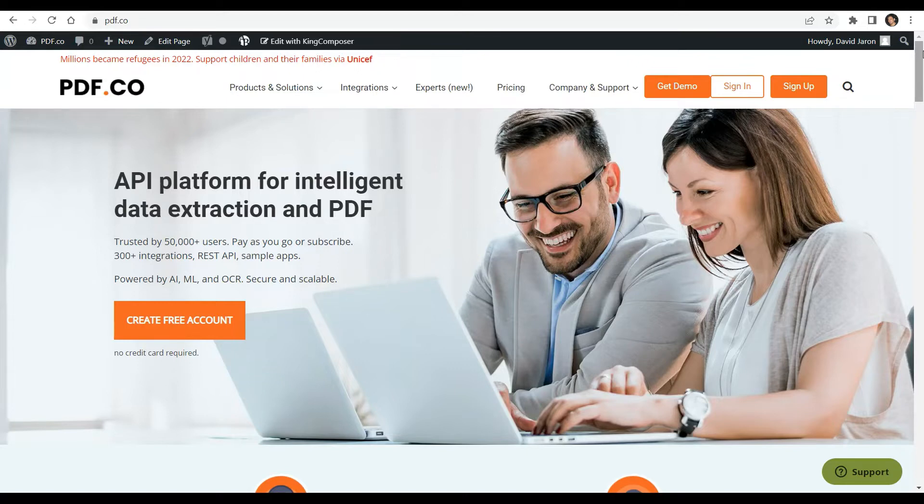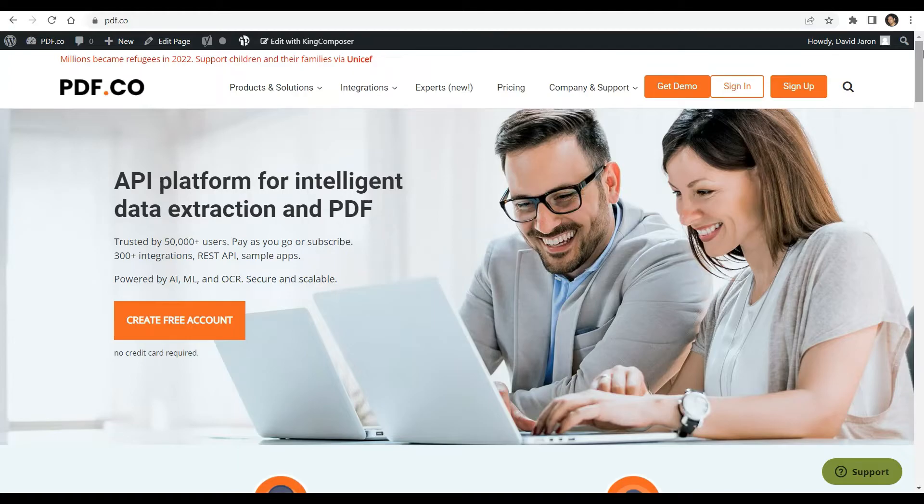You can see the link to the full tutorials in the description box below. Come and check out pdf.co for more info.